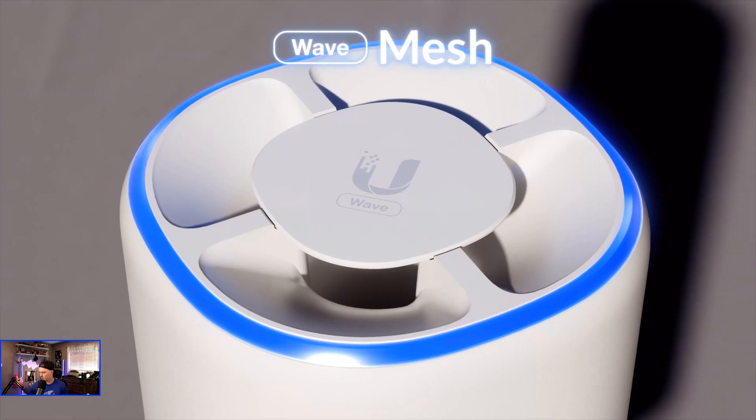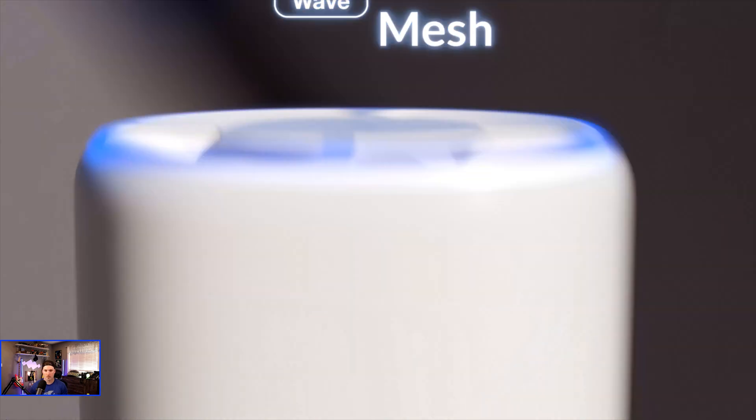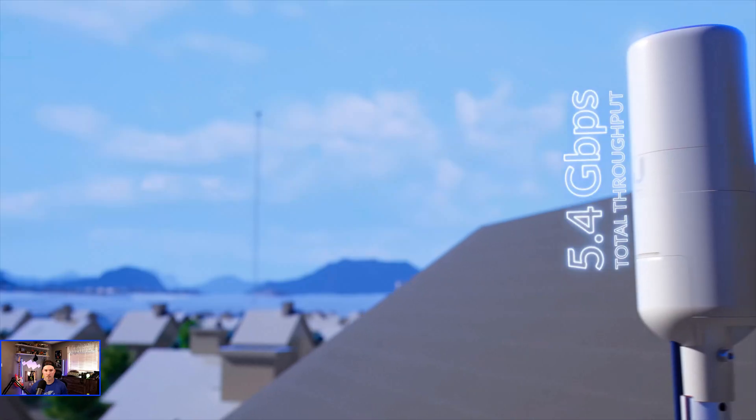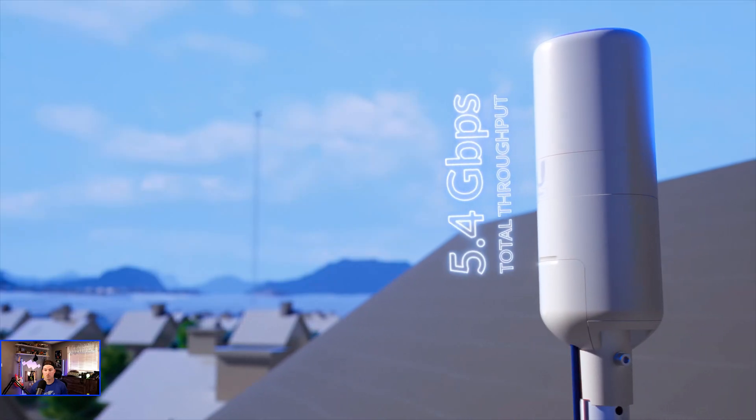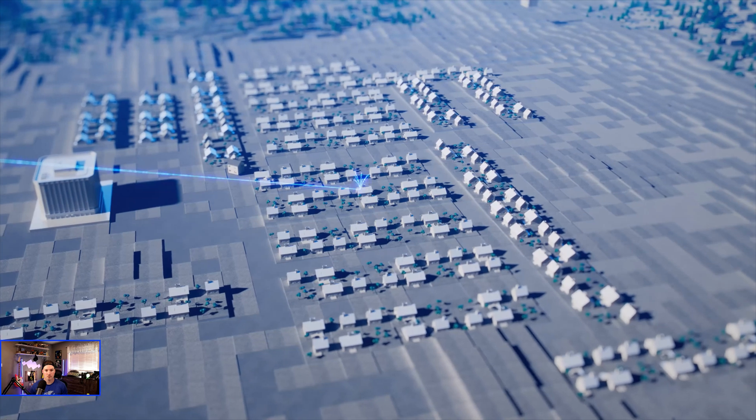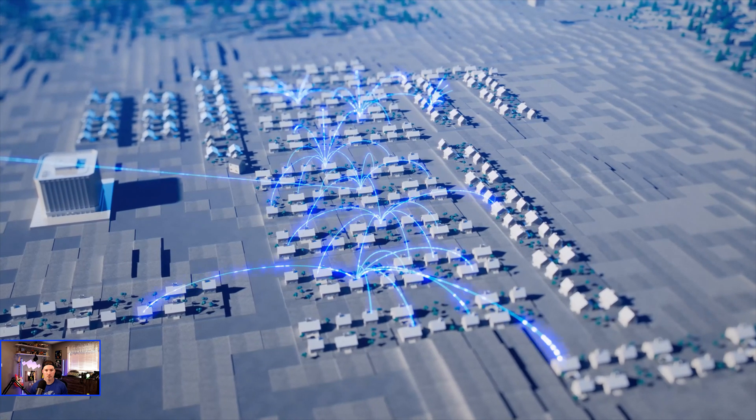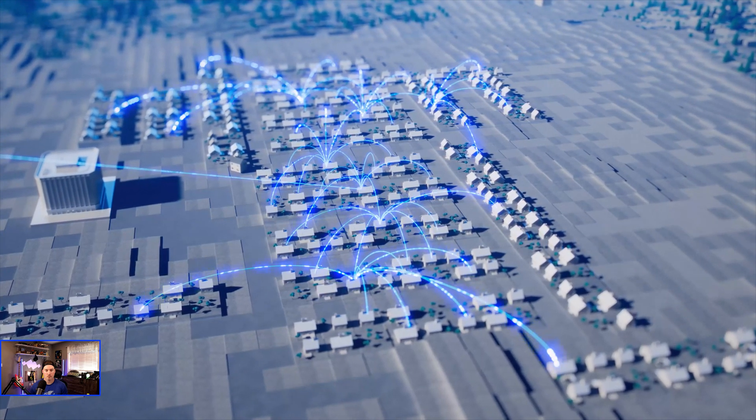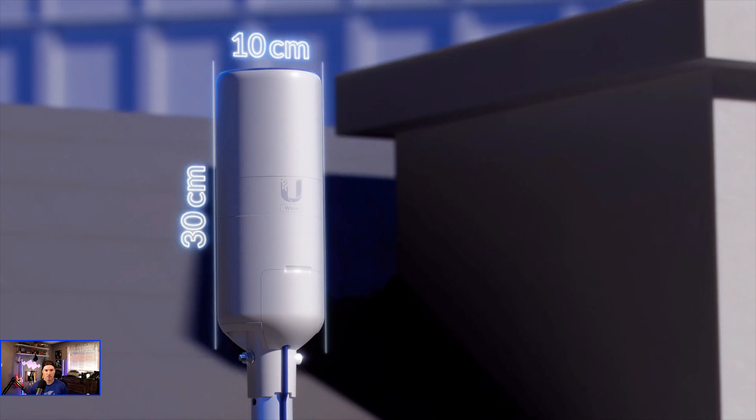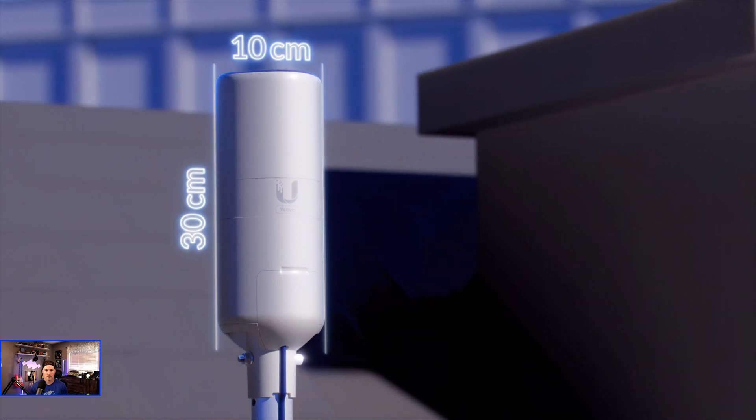The Wave Mesh takes this concept even further. Perfect for customer self-install, it serves the client, while effortlessly expanding the ISP coverage area, all within an incredibly compact industrial design.